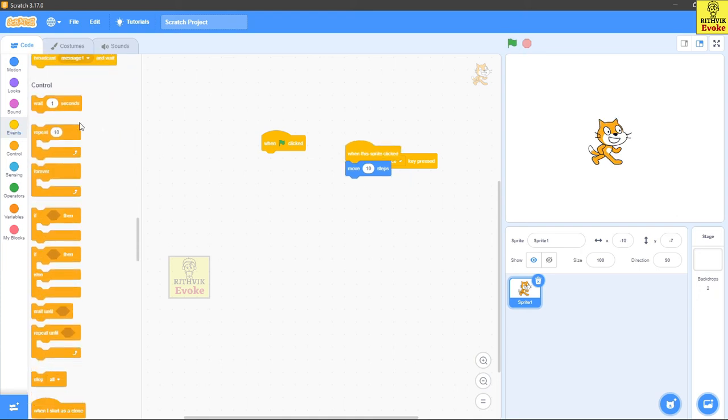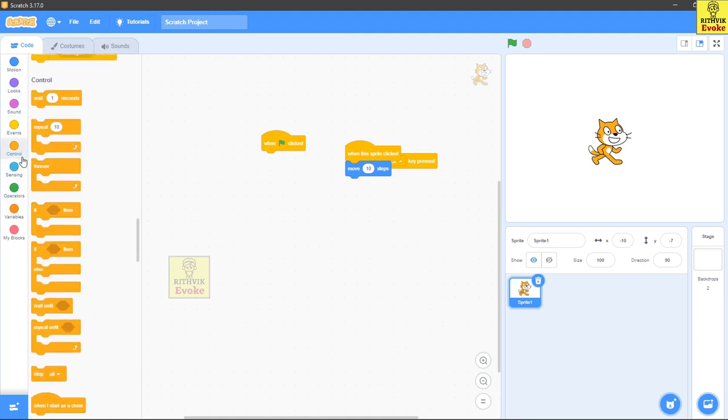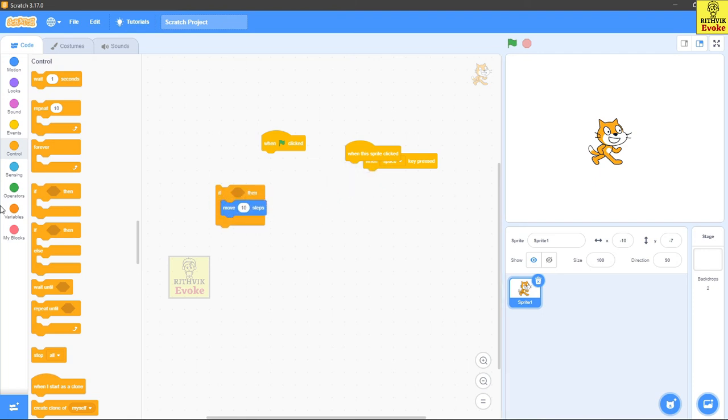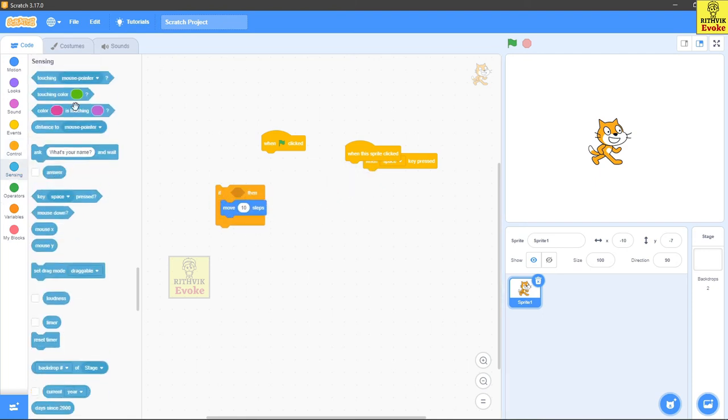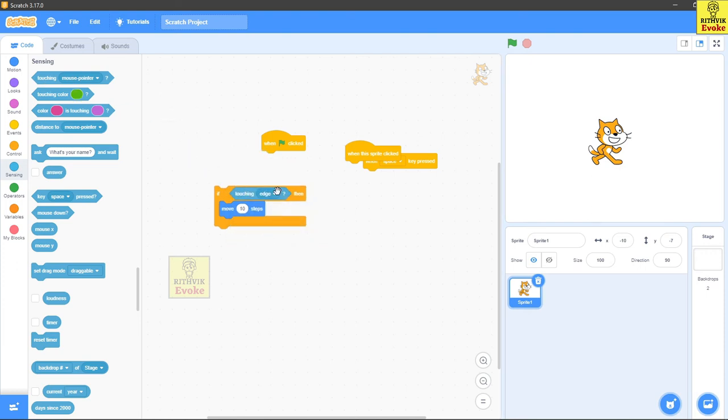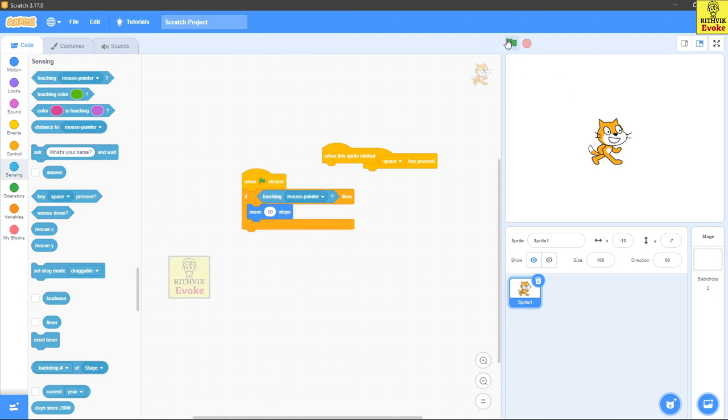Next are the Controls. So this will basically control the whole script and others like that. You can see, um, yes - and if this particular action from the light blue variable happens, then it will move 10 blocks. So yeah, you can see if the sprite is touching the mouse pointer, then it will move 10 blocks.